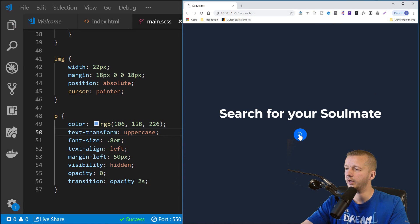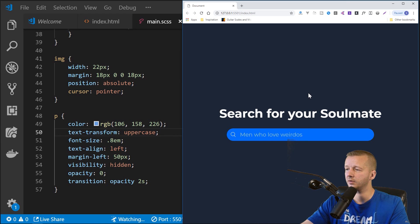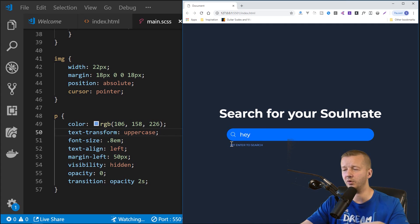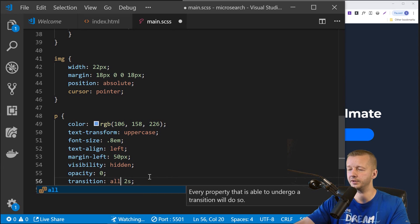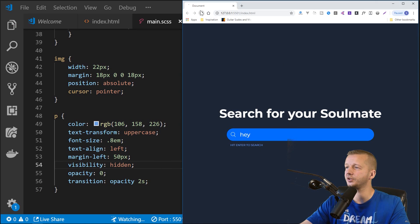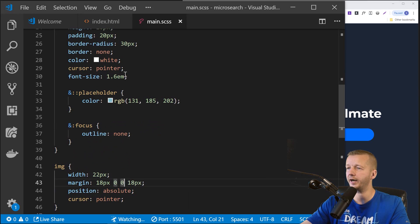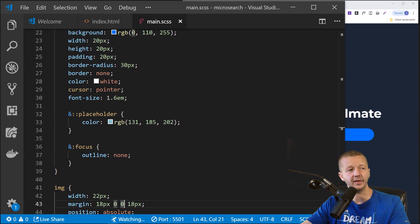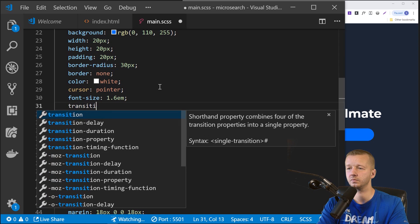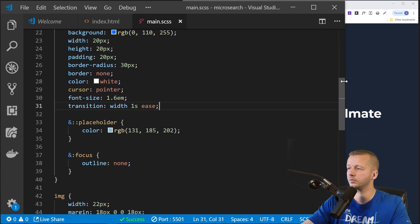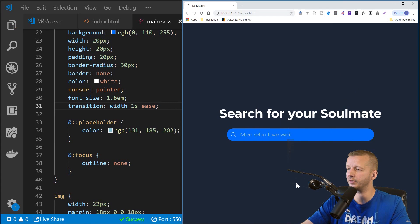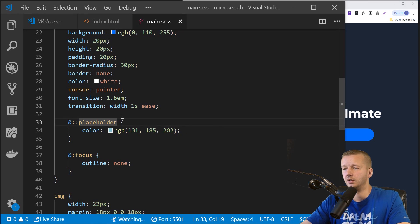The input width isn't animating yet because there's no transition on it. Back in main.sass on the input, add: transition: width 1s ease. Now click it — the input smoothly expands out. Very nice.